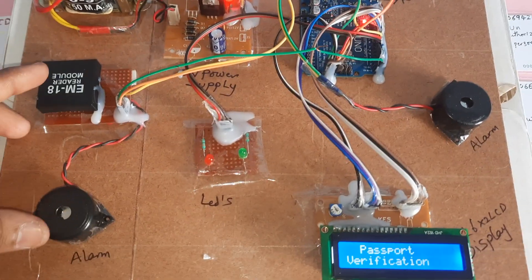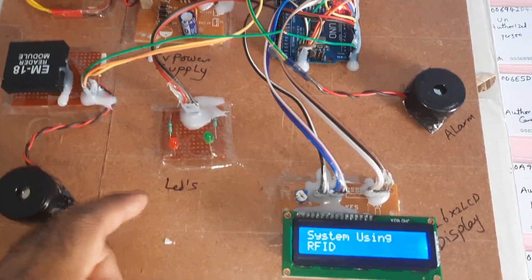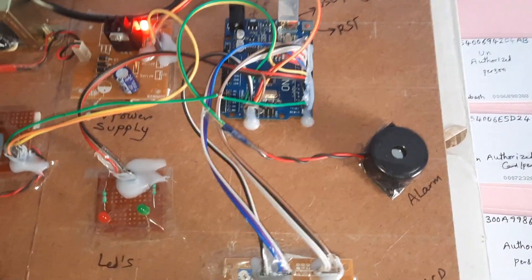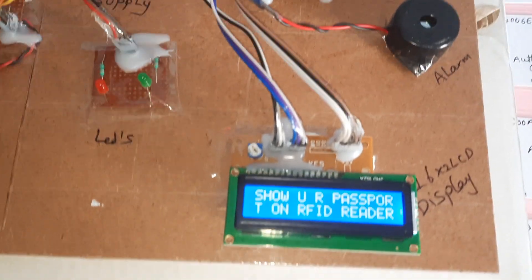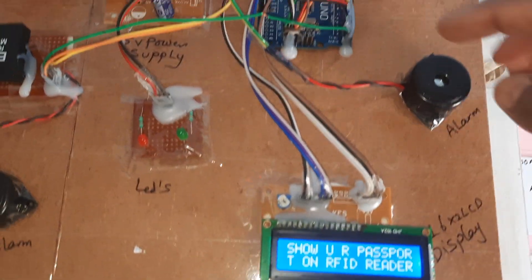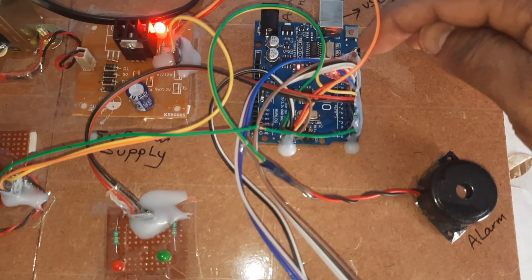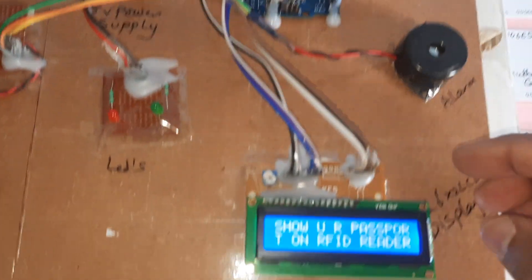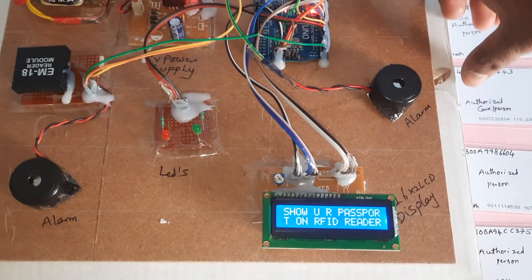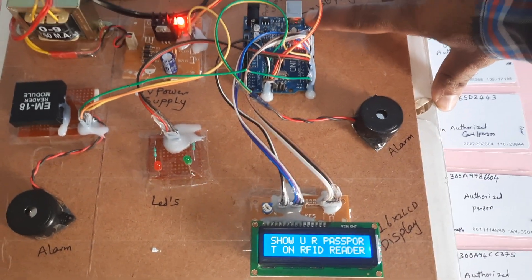Power supply module, EM18 RFID module, red LED, green LED, Arduino Uno R3, 16x2 LCD character display. Whatever process is going on will be displayed on the LCD. I am pressing the reset button.